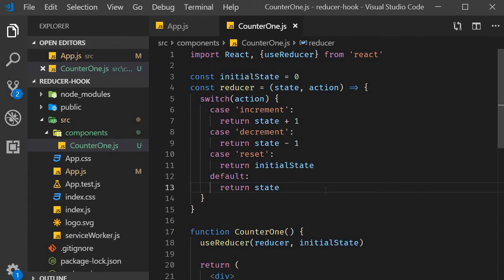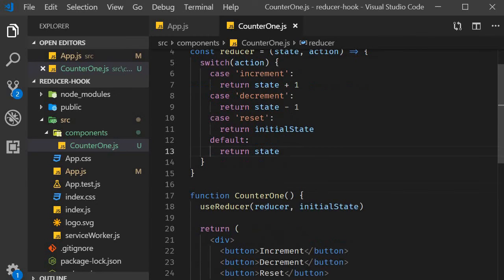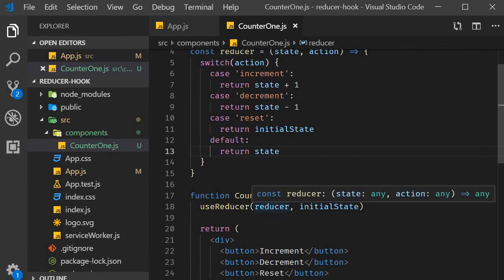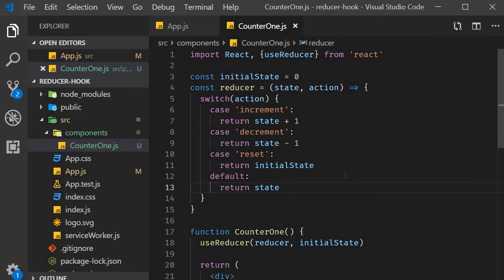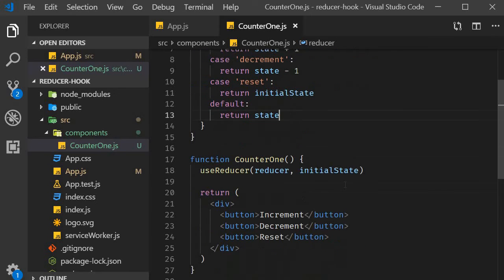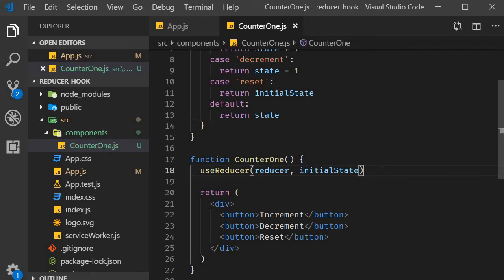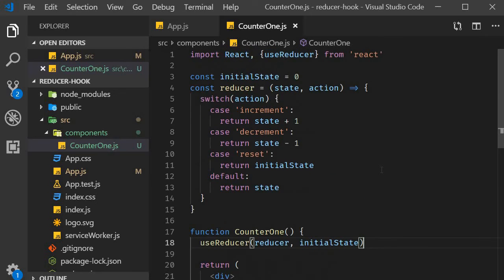So this is the reducer function which is passed to the useReducer hook. Based on the action value, the function will either increment, decrement or reset the counter value. So that is our step two, defining the initial state and the reducer function. For the third and final step, we need to get hold of a value to display in the JSX, and we also need a way to call the reducer function with the appropriate action.